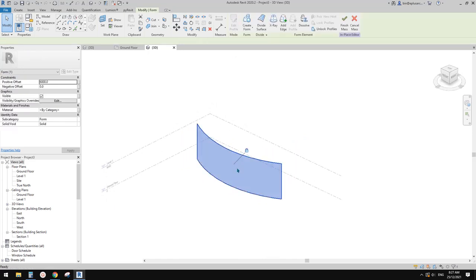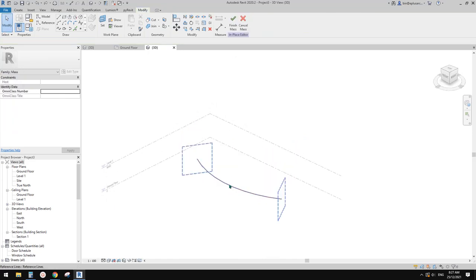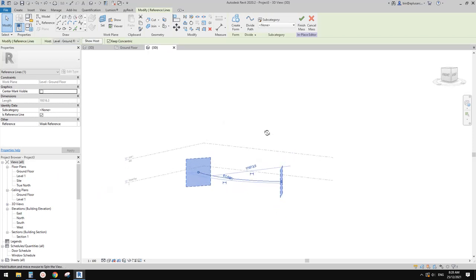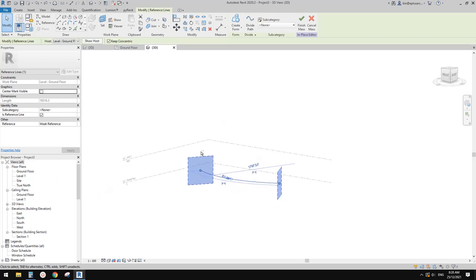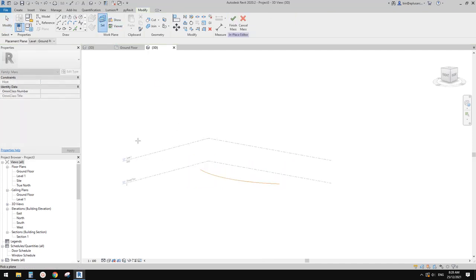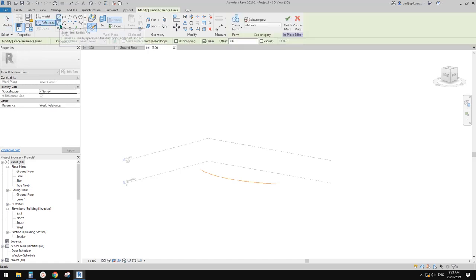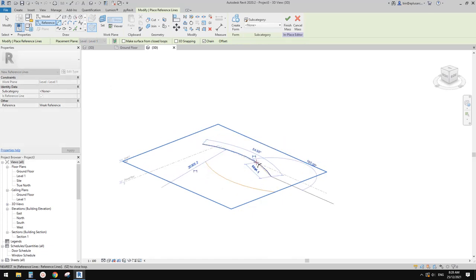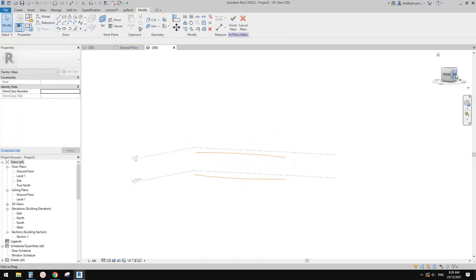Let's make it a little bit more interesting. Instead of one curve, you can create another one. This time I'm going to draw this on level one — set a work plane on level one, create another reference line, another curve, maybe in a different direction.